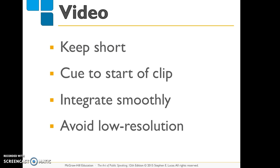Videos are another extremely effective visual aid. Students often ask if they can show videos in their PowerPoint — definitely, just keep them short. If you're doing an 8 to 10 minute speech, do not let your video exceed two minutes. Also, use clips consistent with copyright, make sure you cue the start of the clip, integrate it smoothly, and avoid low resolution video. Test the video in the classroom before your presentation. Once the clip is over, reiterate its relevance to the speech. The main problem is students putting in videos that don't enhance the speech at all.